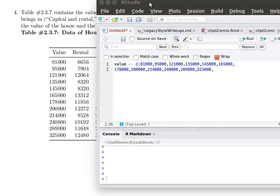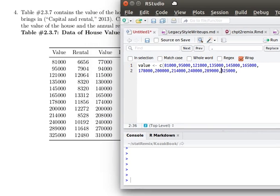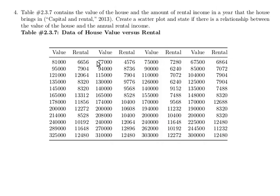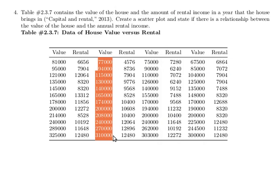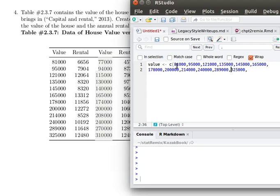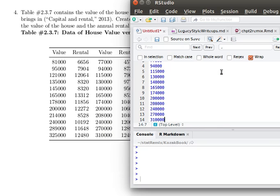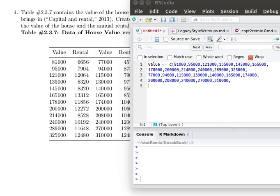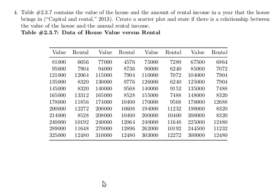So now we need to keep going and getting the other columns. There was the first column. Let's come over and carefully highlight the second column of the values. We'll bring that in here and put it in, come up and put in commas, and then rearrange things.